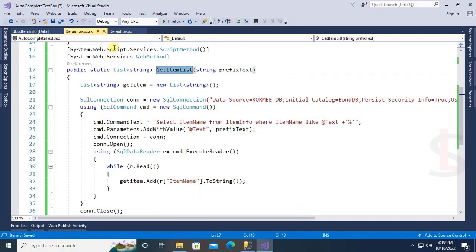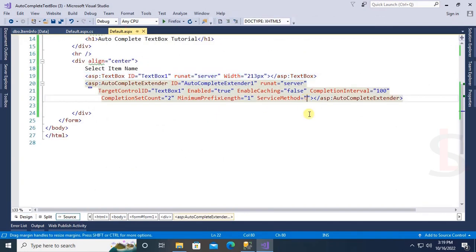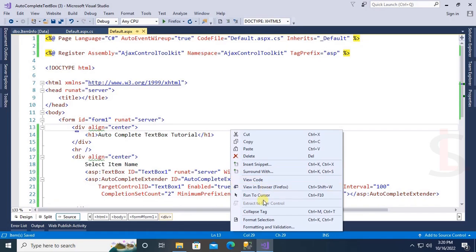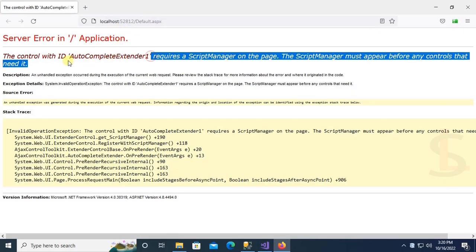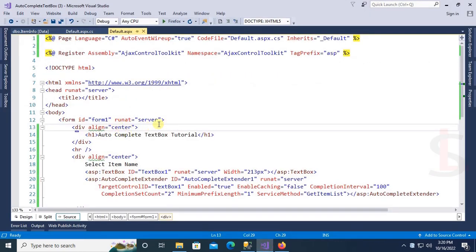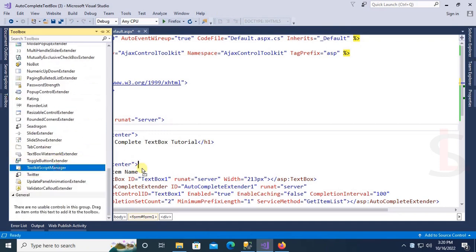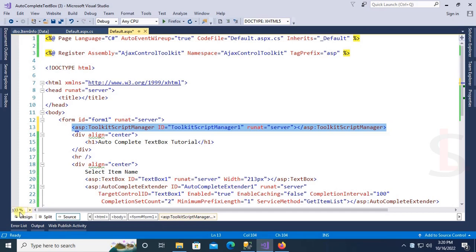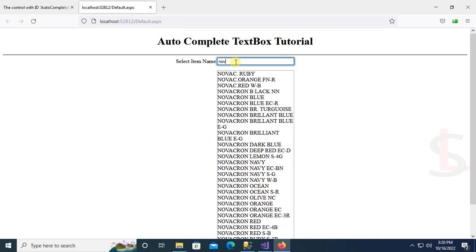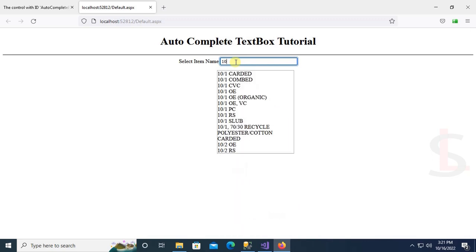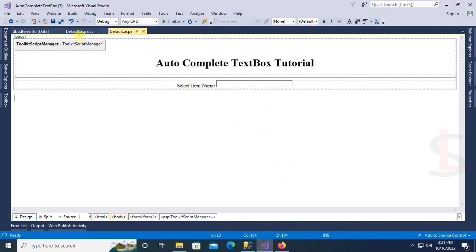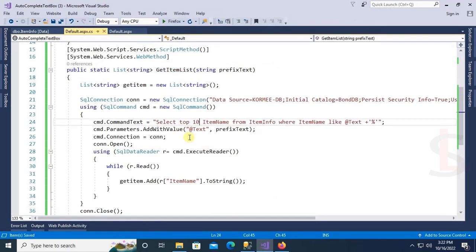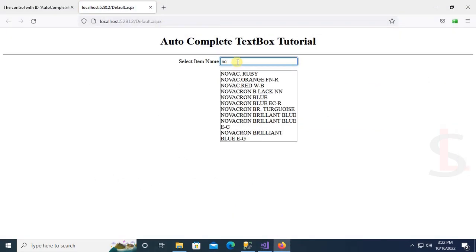Now copy the GetItemList method and paste it into the service method. View in browser — there is an error: a ScriptManager is required. Add a ToolkitScriptManager from the toolbox by dragging it onto the page. Now right-click and view in browser again. Type an item name — when you put 'N' it displays all items starting with N. I'll now show only the top 10 items.